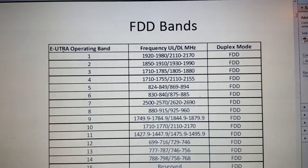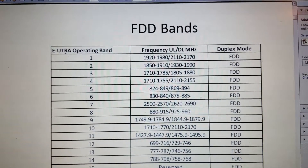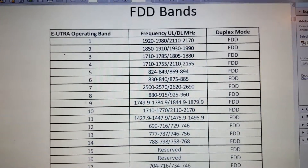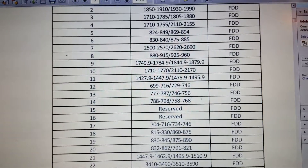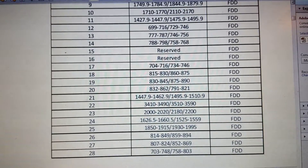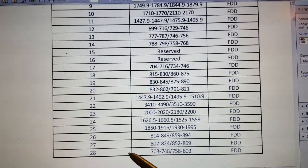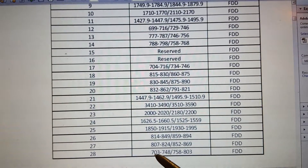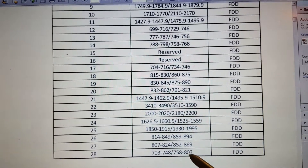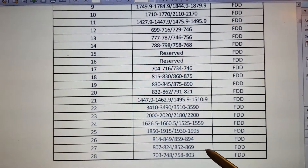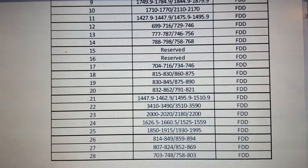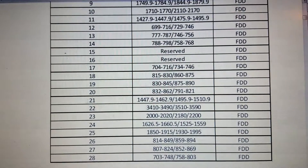I won't go one by one — I'll just show you the picture so you have an overall idea. These are the FDD bands available, starting from serial number 1 till 28. The last one starts from 703 to 748 and 758 to 803. These are the bands available globally for LTE FDD communication.